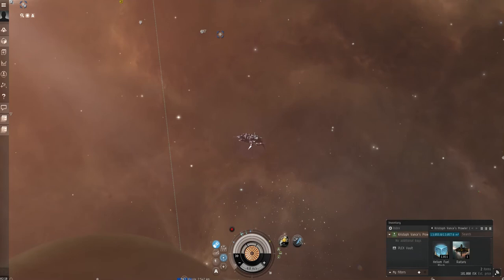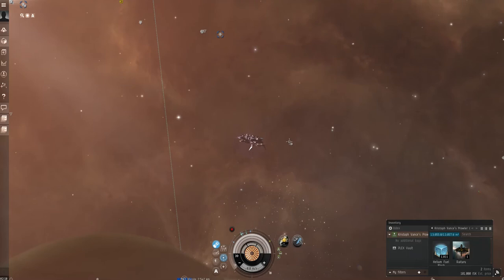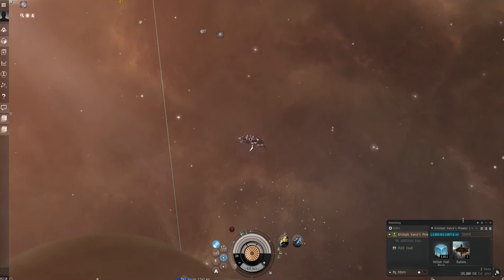So without any further ado we'll continue on with this. One thing I do like to keep with me of course bring your structure with you. In this case we're going to drop a Raitaru. Also I like to keep some fuel with me. That way it's just quick easy simple in the station. I don't worry about the mods until the next run just because the Raitaru is a big enough ship and bringing fuel blocks is also a big enough deal.